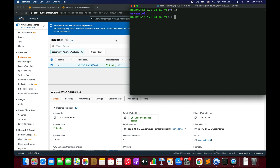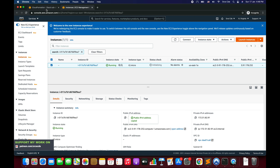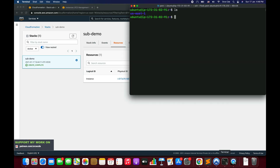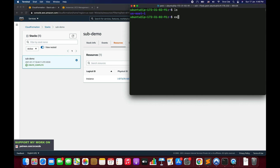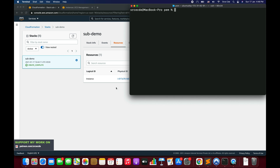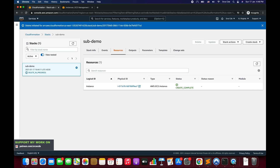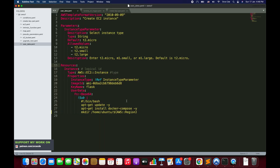This is how you define a variable and how the Sub function substitutes it with the actual value at runtime. Now let's delete this stack. This variable can be anything — a logical ID, a resource attribute, a pseudo parameter, or any parameter name.